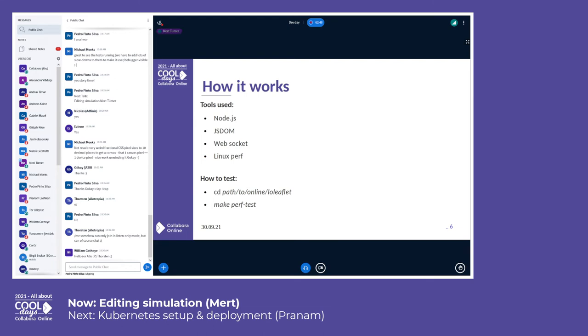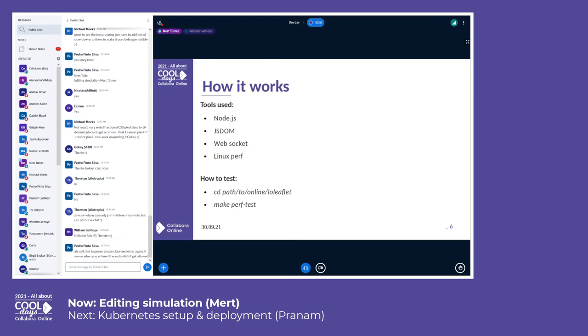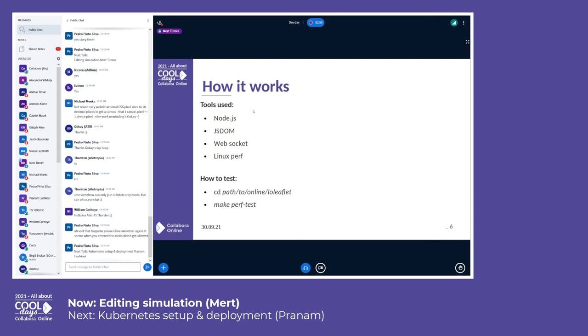To test it, you can go to the Leaflet folder and just type make perf test.